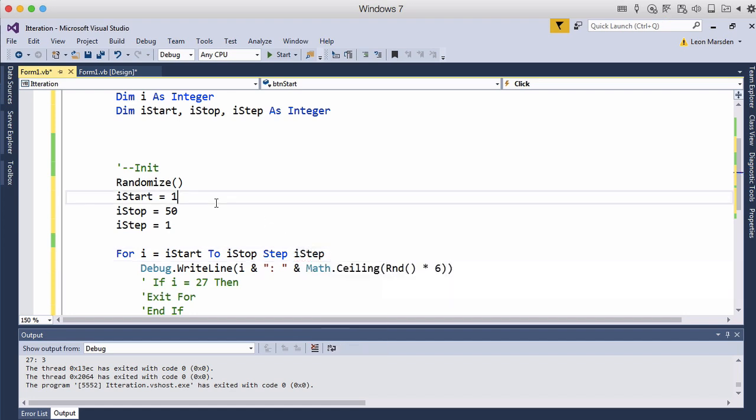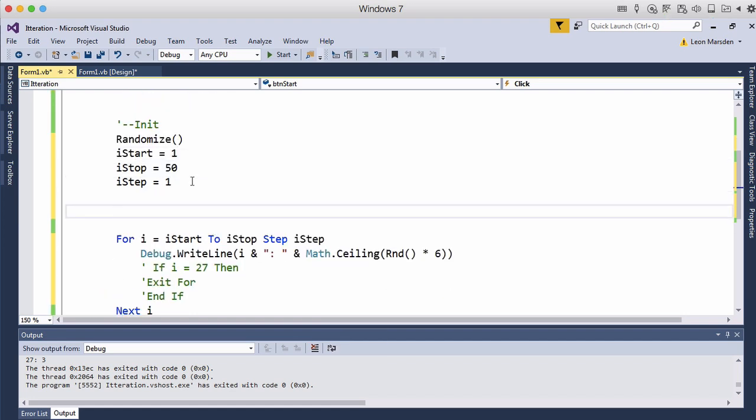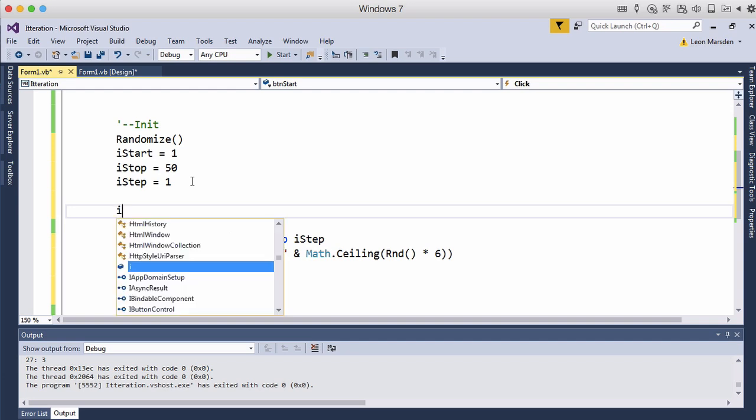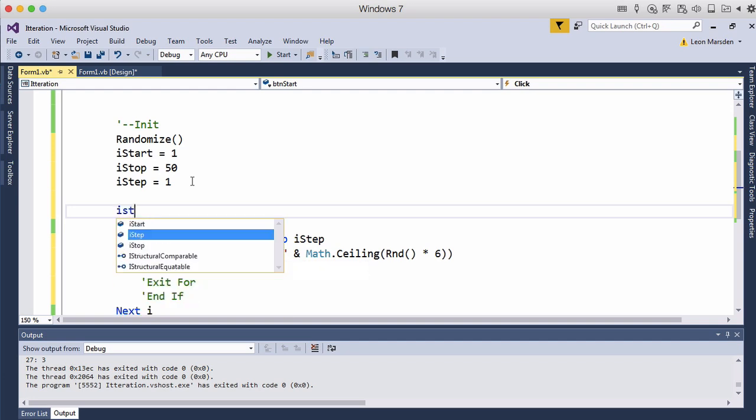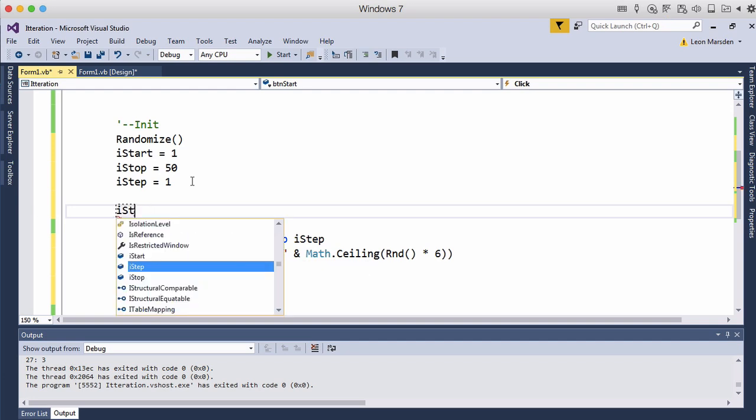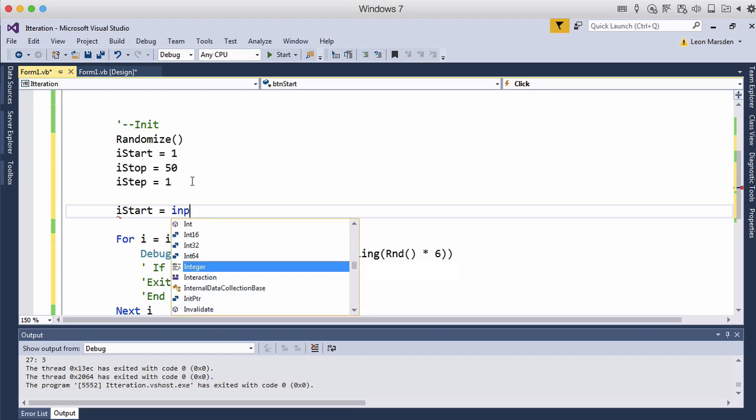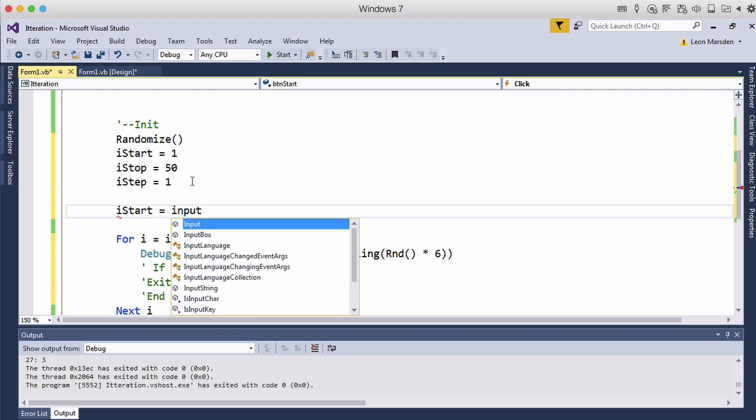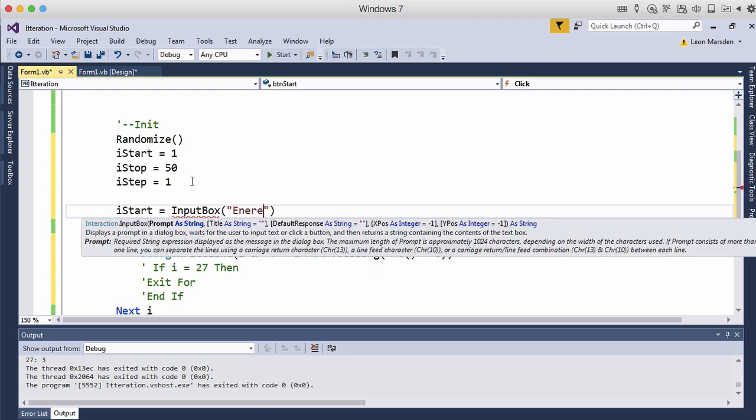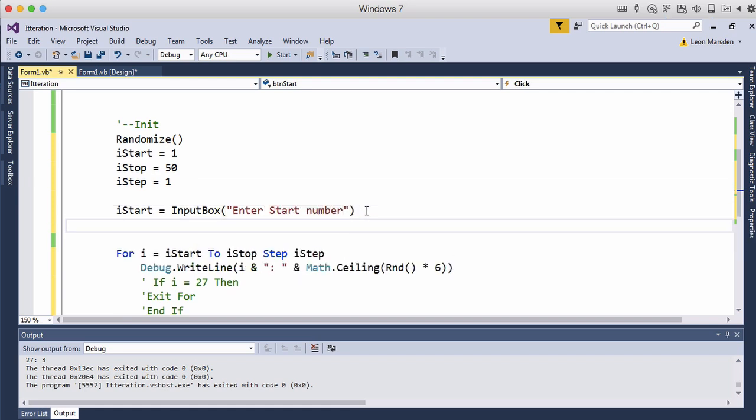So we could now ask the user to give us the start, stop and step. OK, so we can go iStart is equal to input box. Then we can ask for the stop.